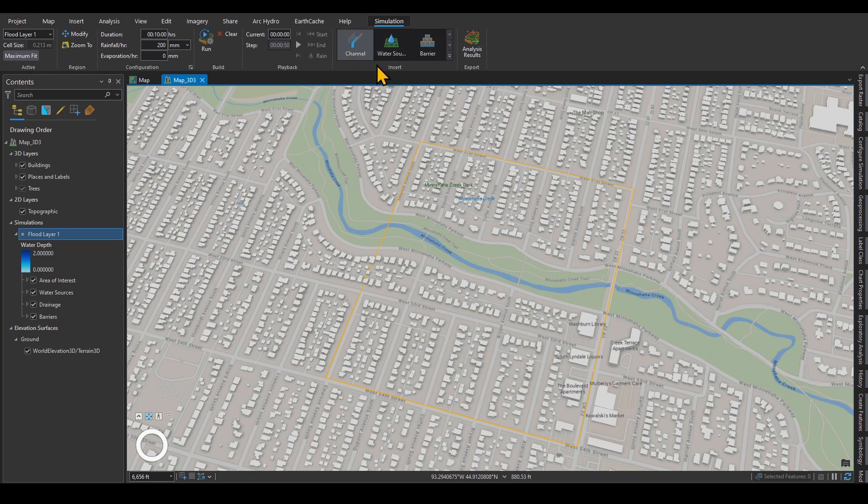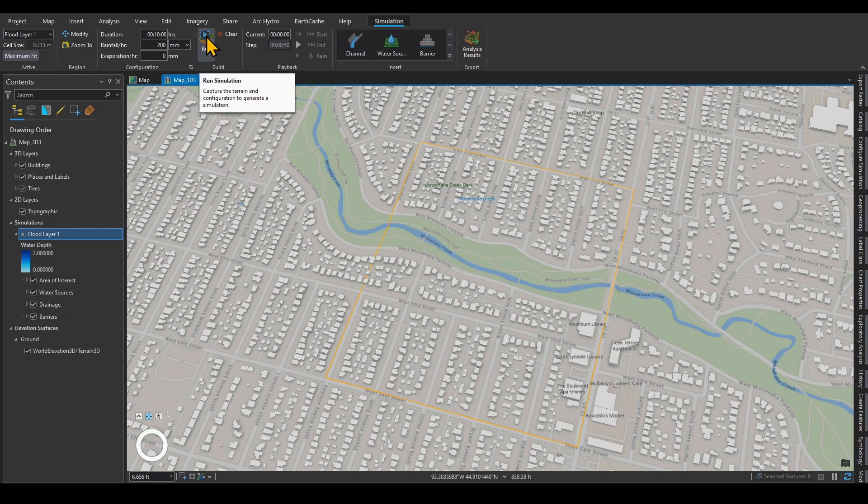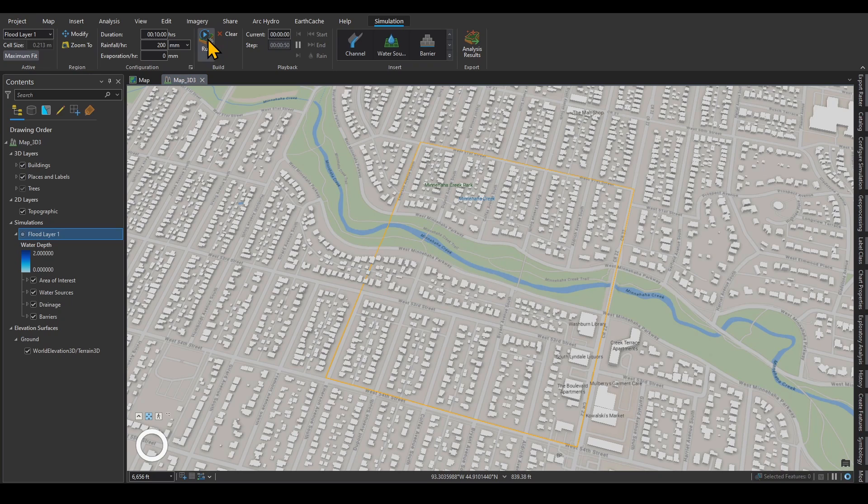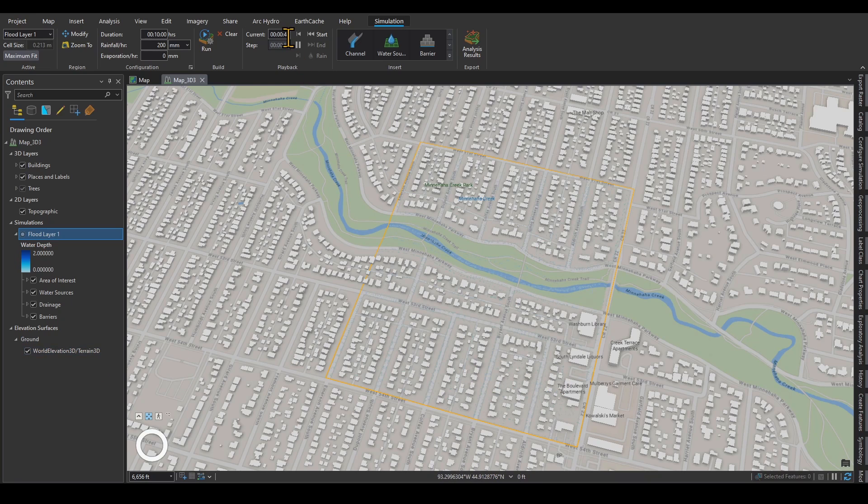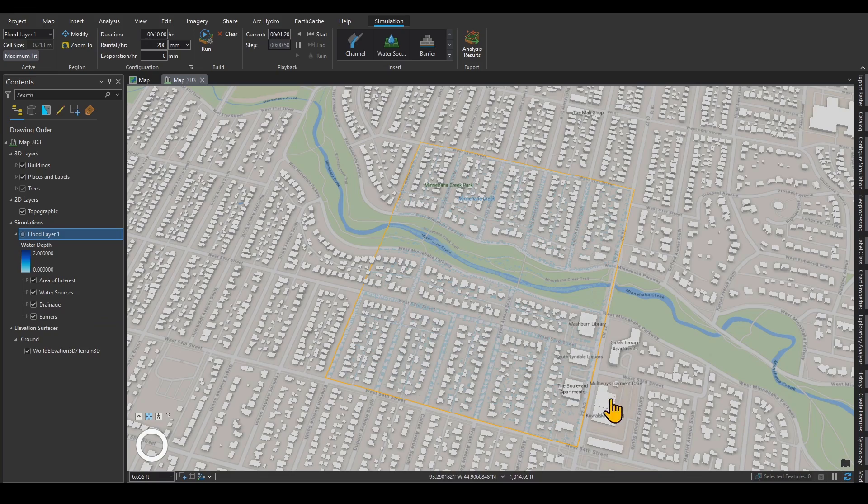I'm going to keep it very simple, just this area, rainfall of 200 millimeters per hour, and then click run for 10 minutes. When you click run, it will take some time to analyze your digital elevation model, the default one. After a while, right now it's running the simulation, you will be able to see the water showing up based on the elevations that it has.